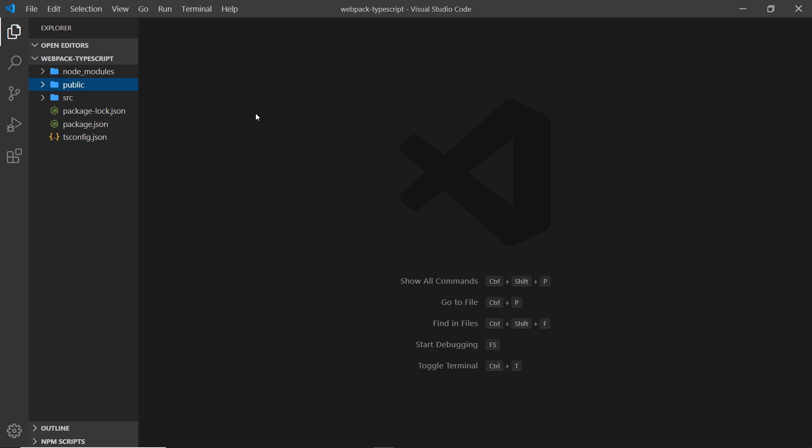It should probably contain at least one HTML file, since that is the backbone of a website. What I'm going to do is create a new file inside that called index.html.